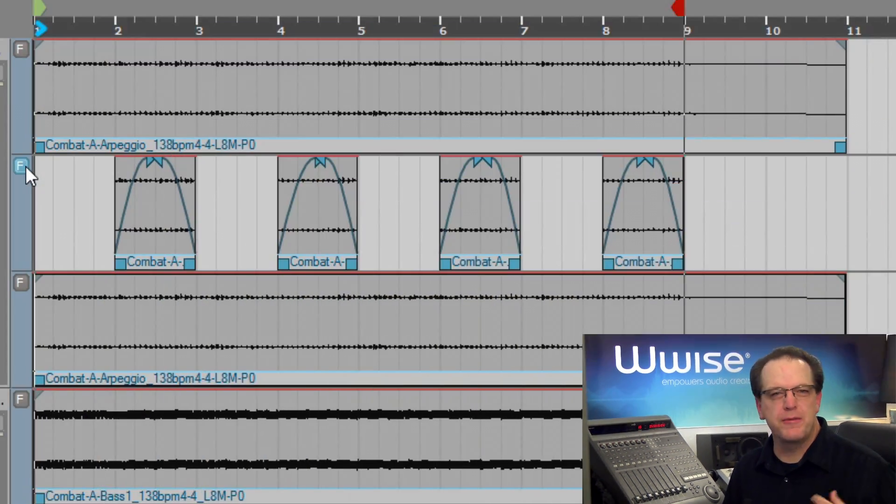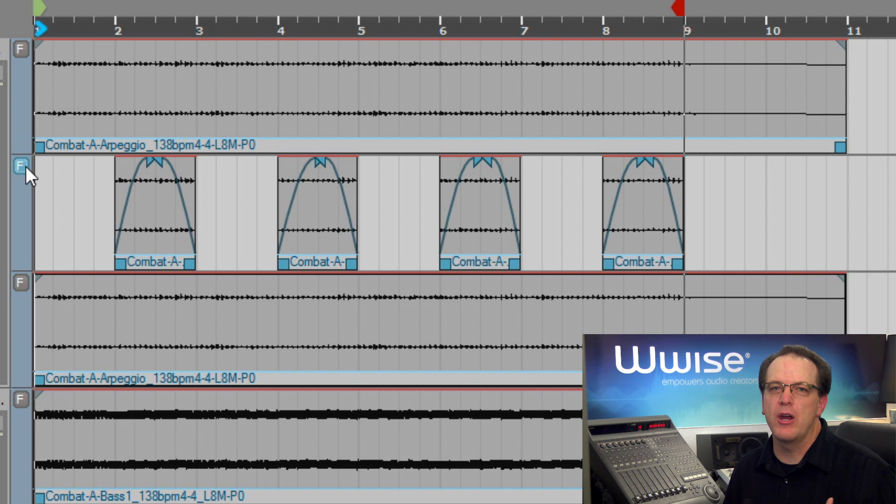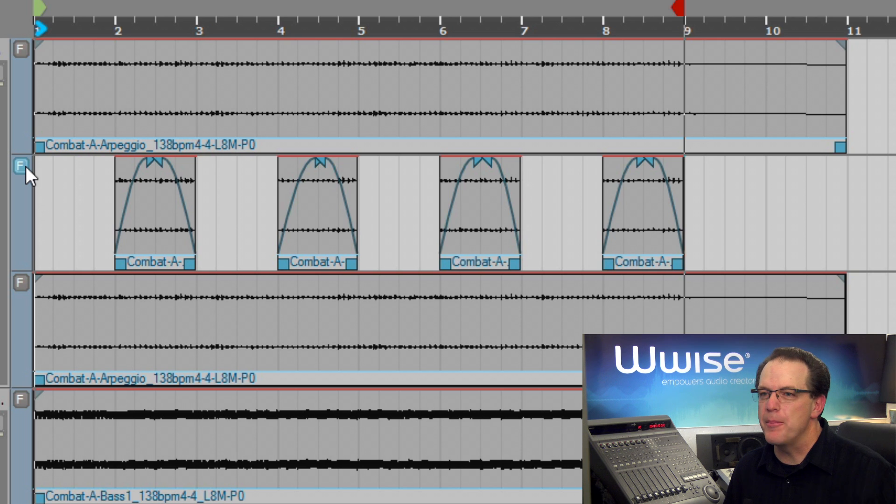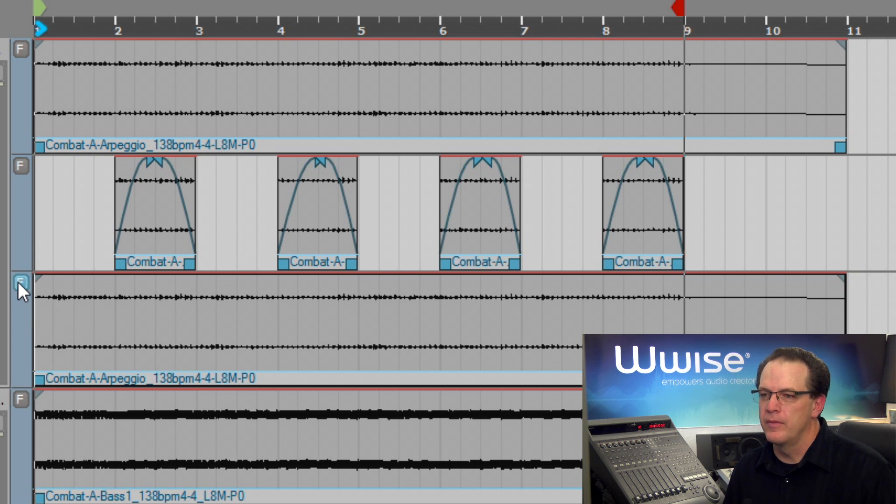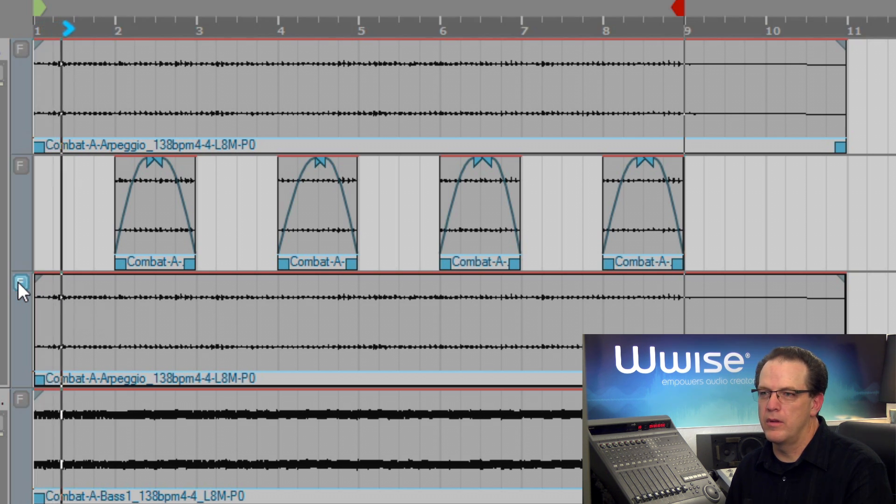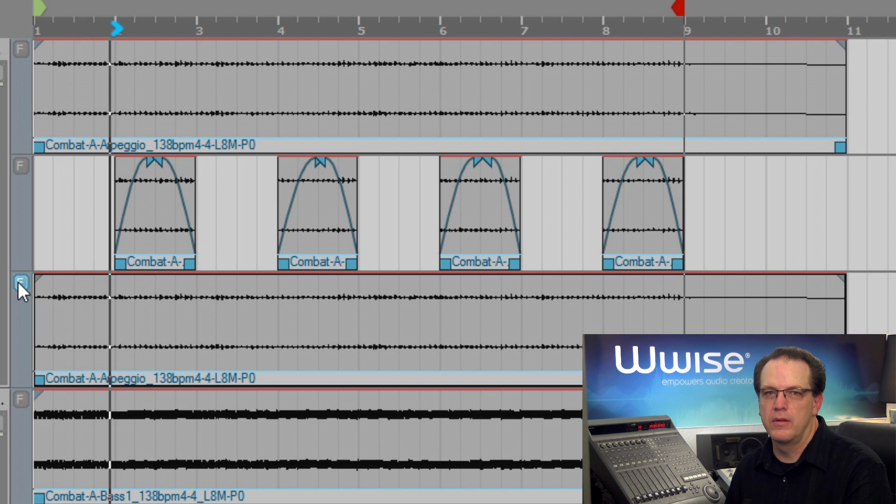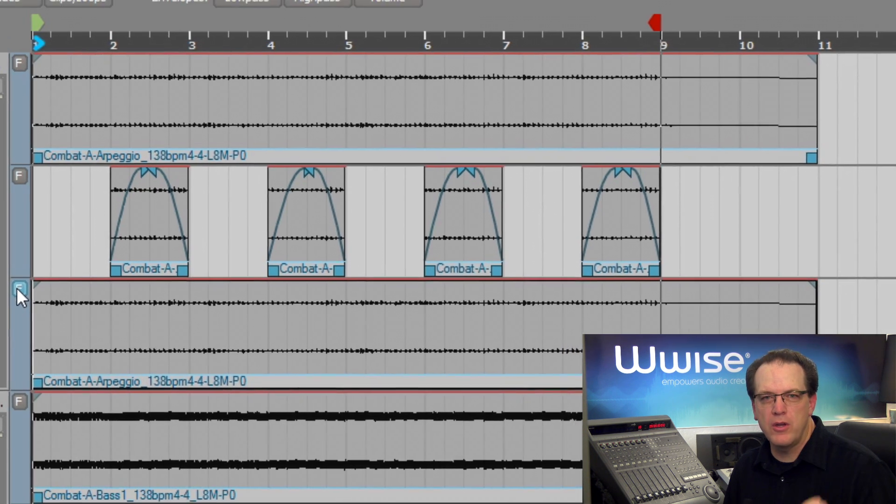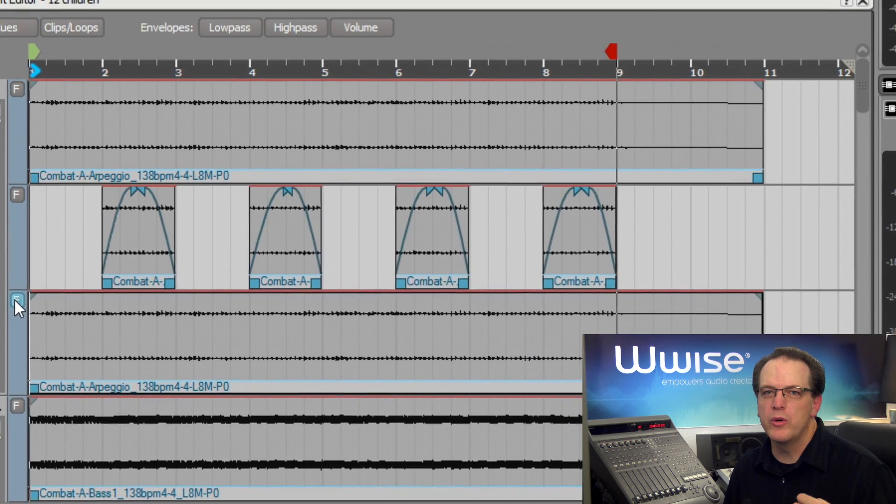Let's use this to create a filter sweep on the third variation of the arpeggio music track. We'll set the force usage button on it to hear that part. Now to accomplish our goal, we're going to need to take a look at the envelope buttons at the top of the music segment editor.